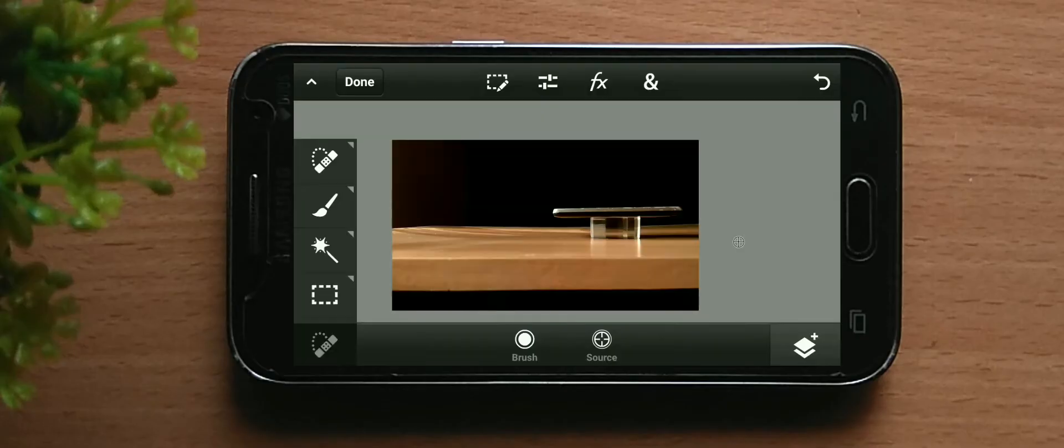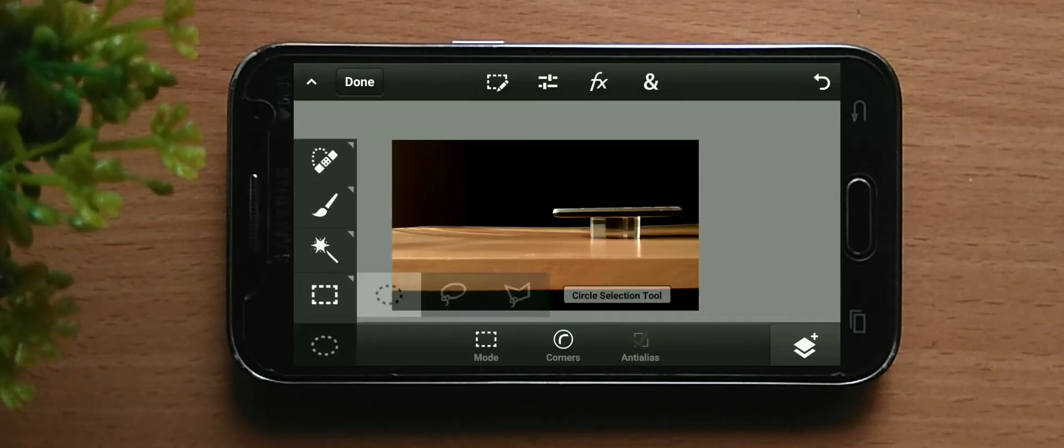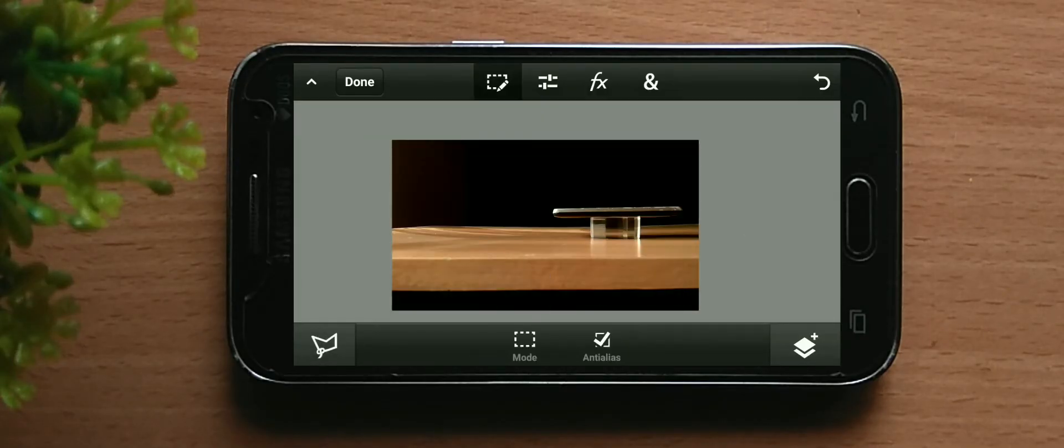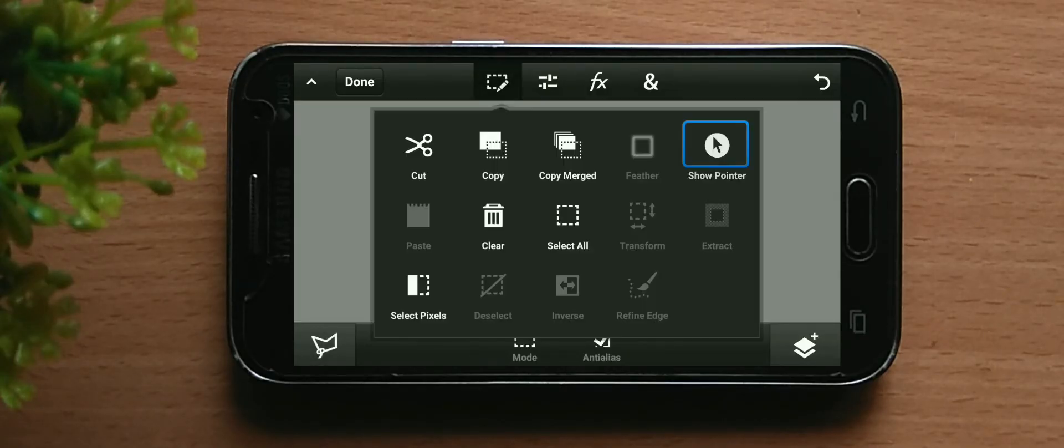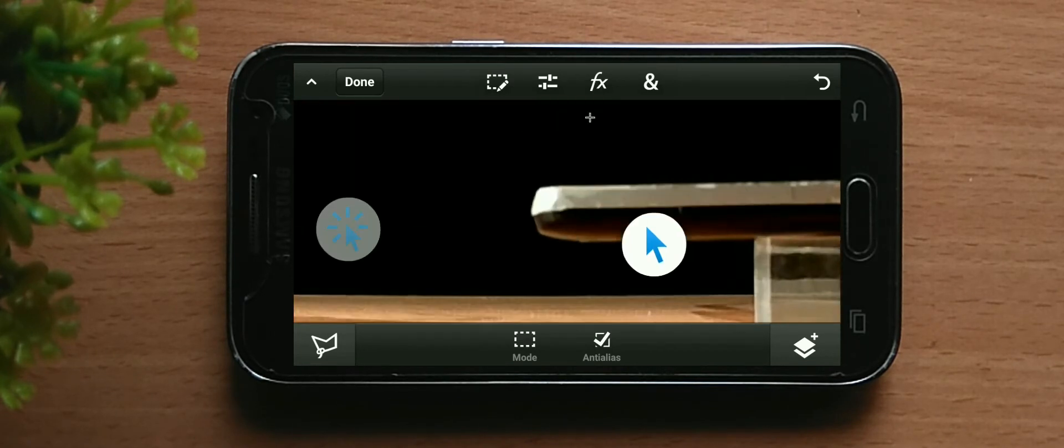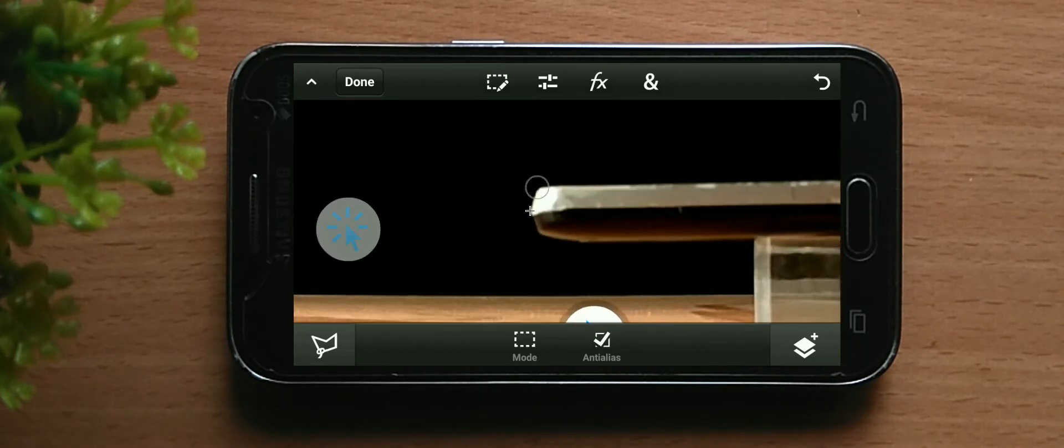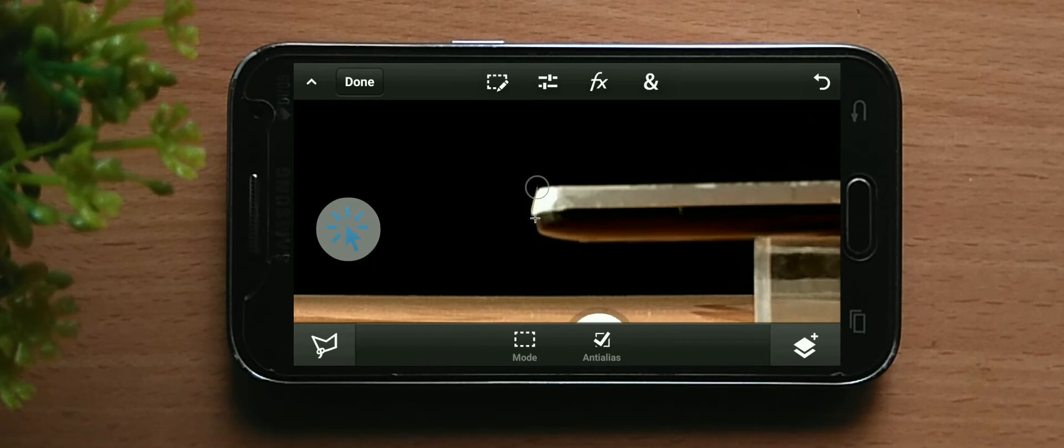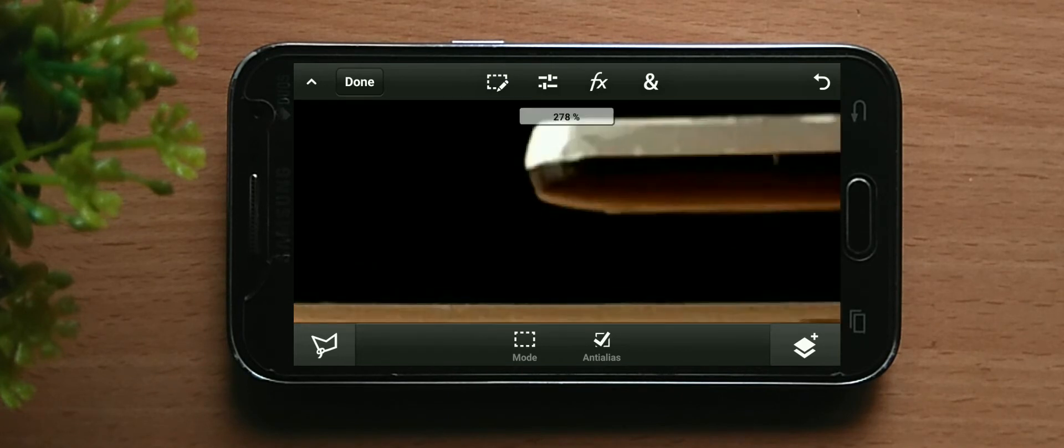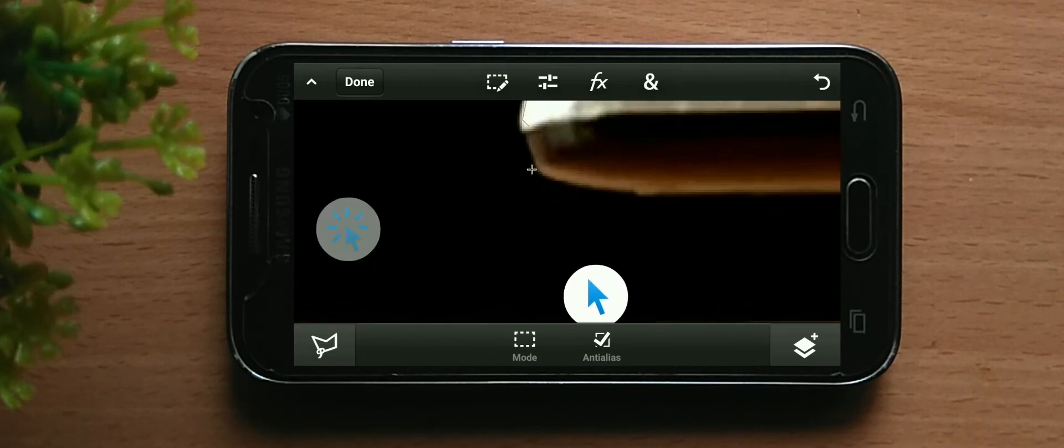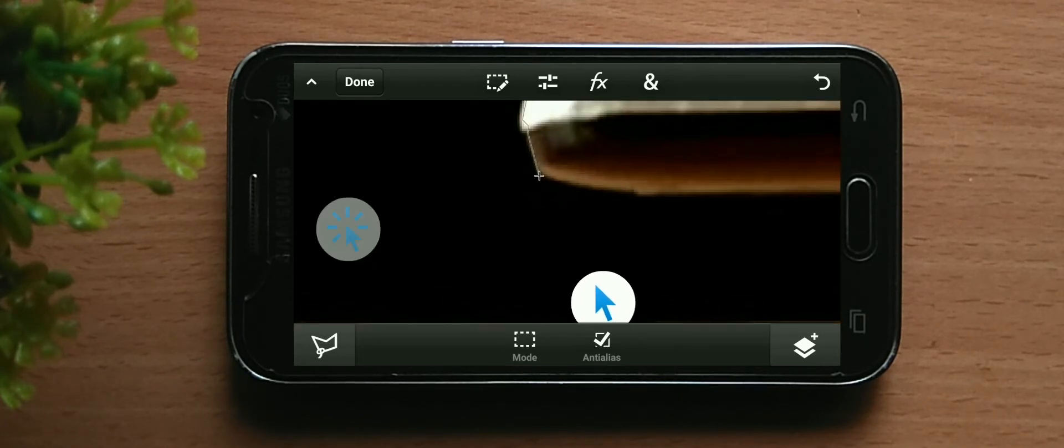Now record a blank shot with the same. In PS Touch you want to select the lasso tool and select the phone. Here you need to be precise for selecting the phone because it is going to affect the quality of the video.